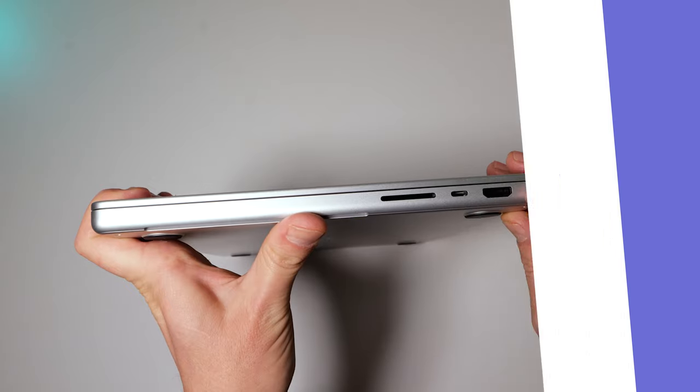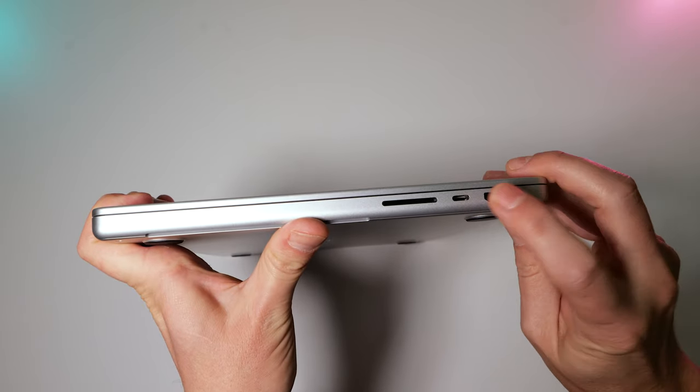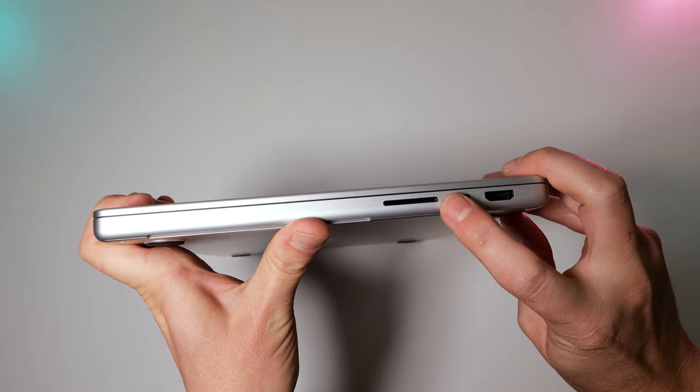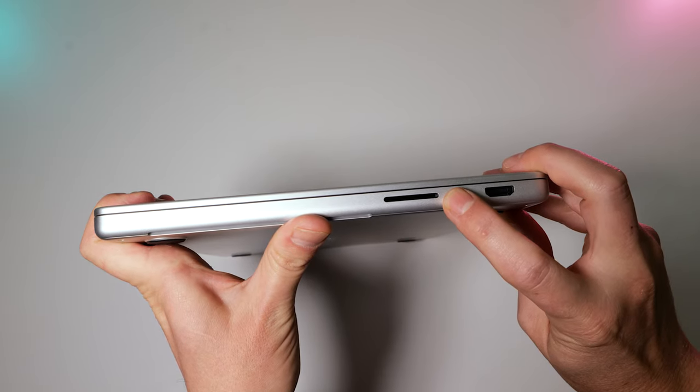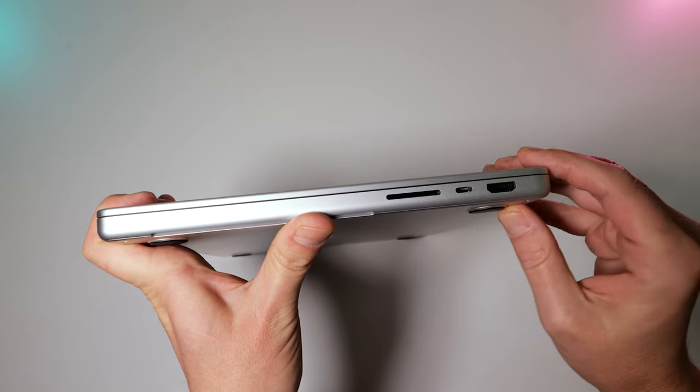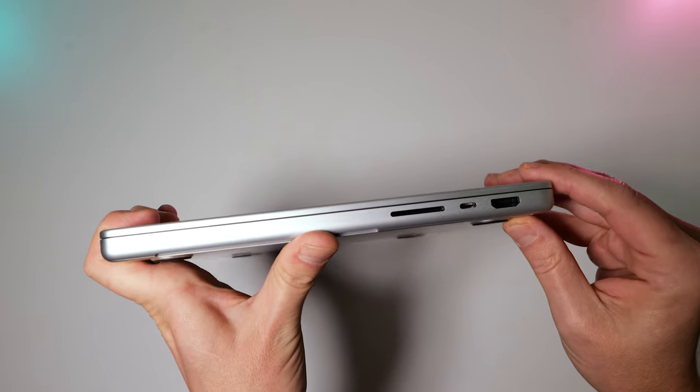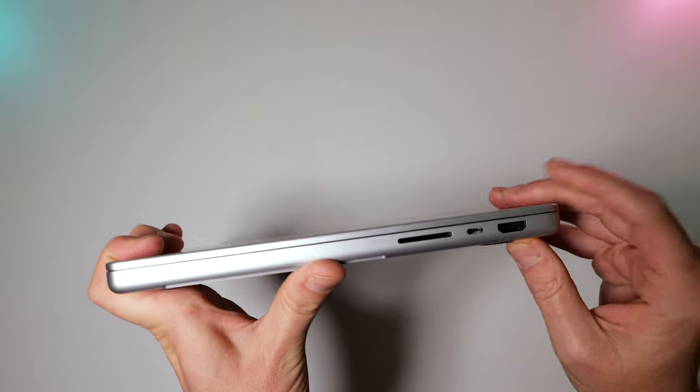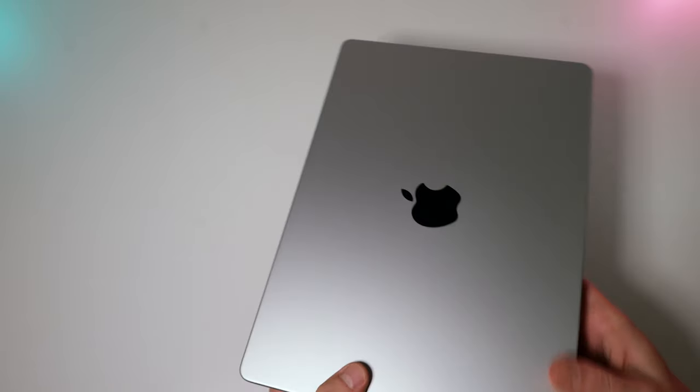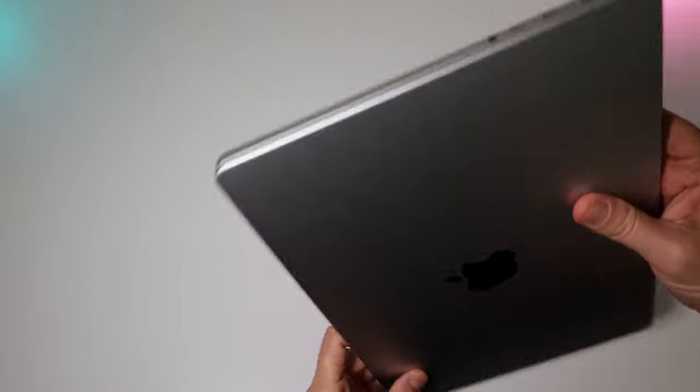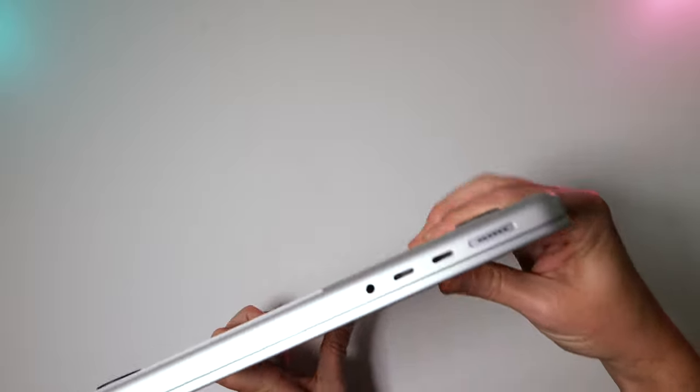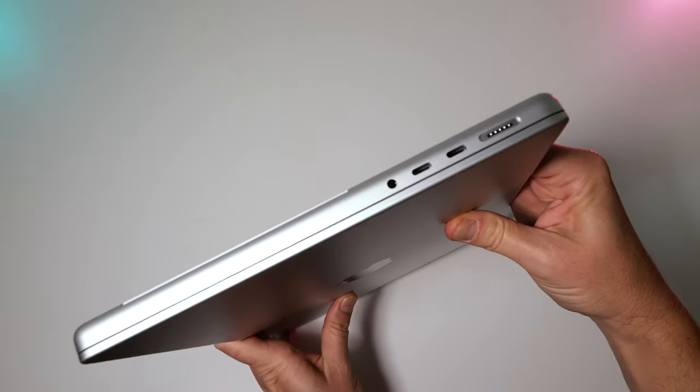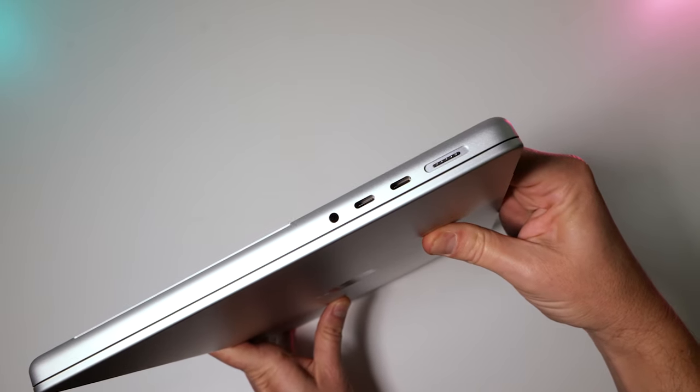Got our old friends again. HDMI. Definitely this guy. SD card reader. Hate the dongles. Absolutely.